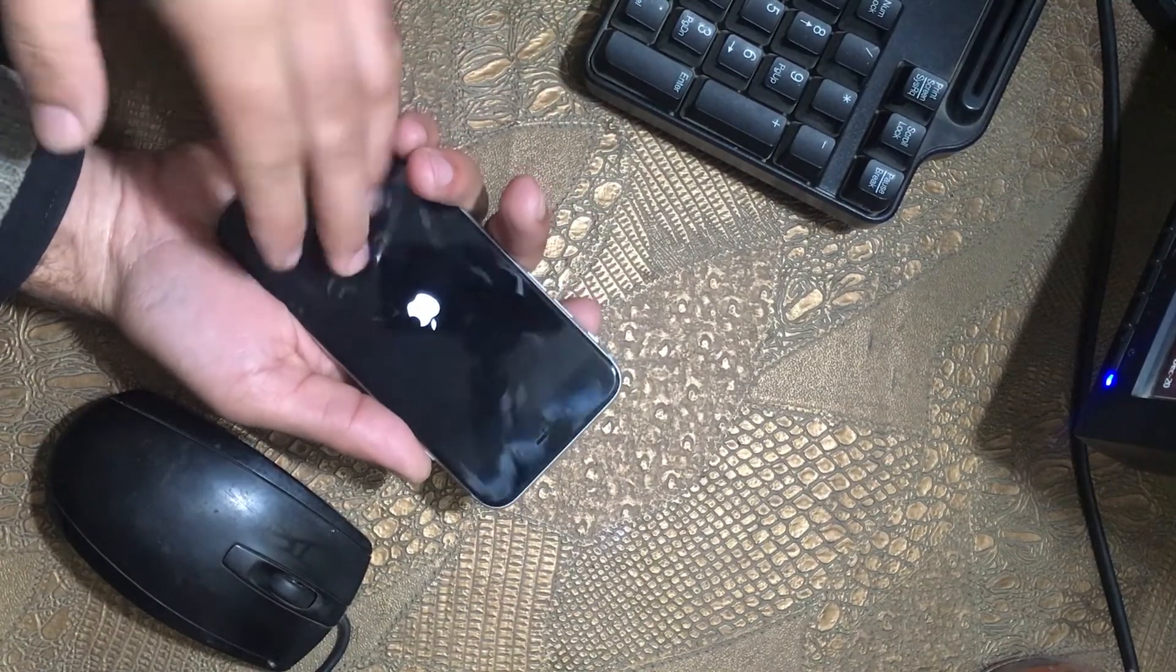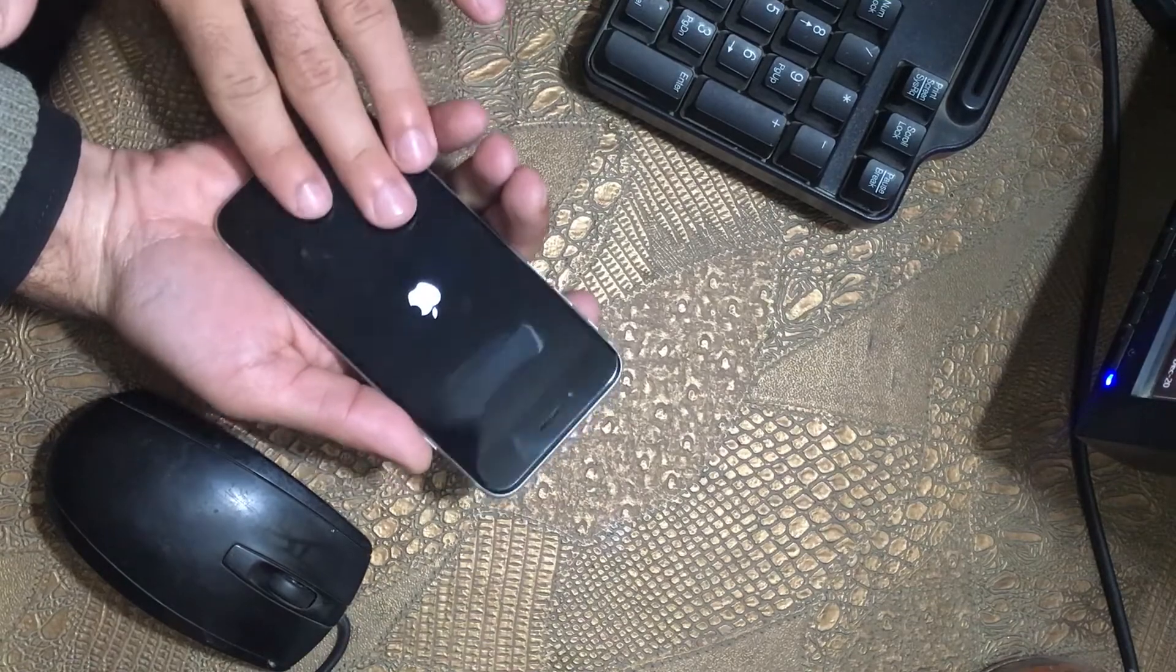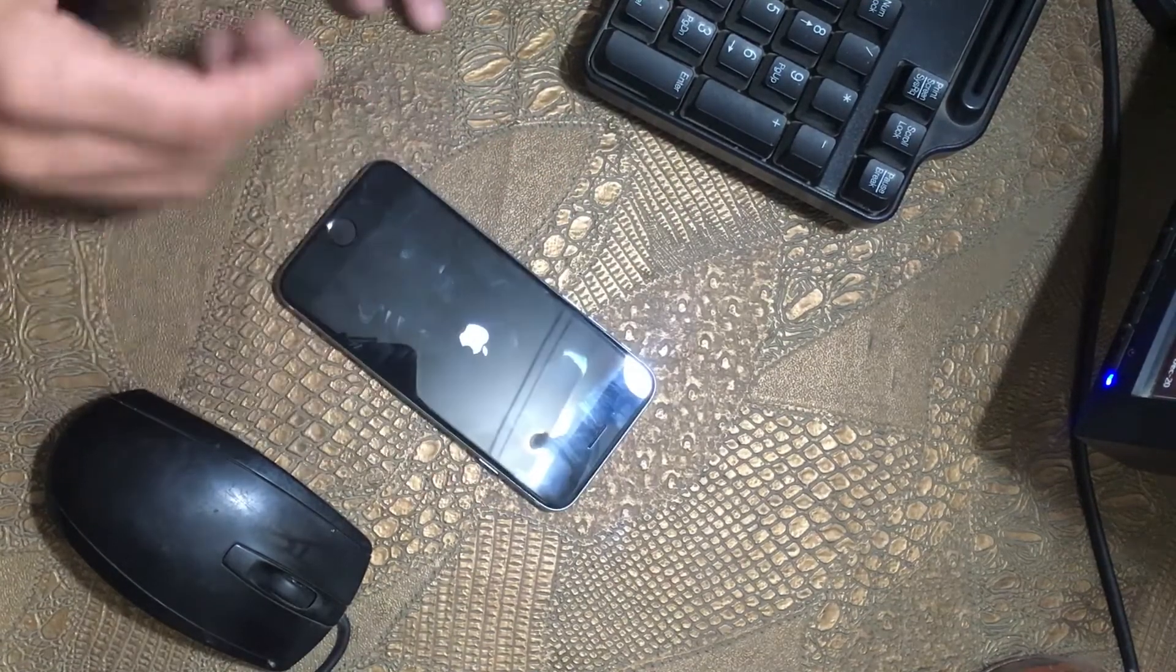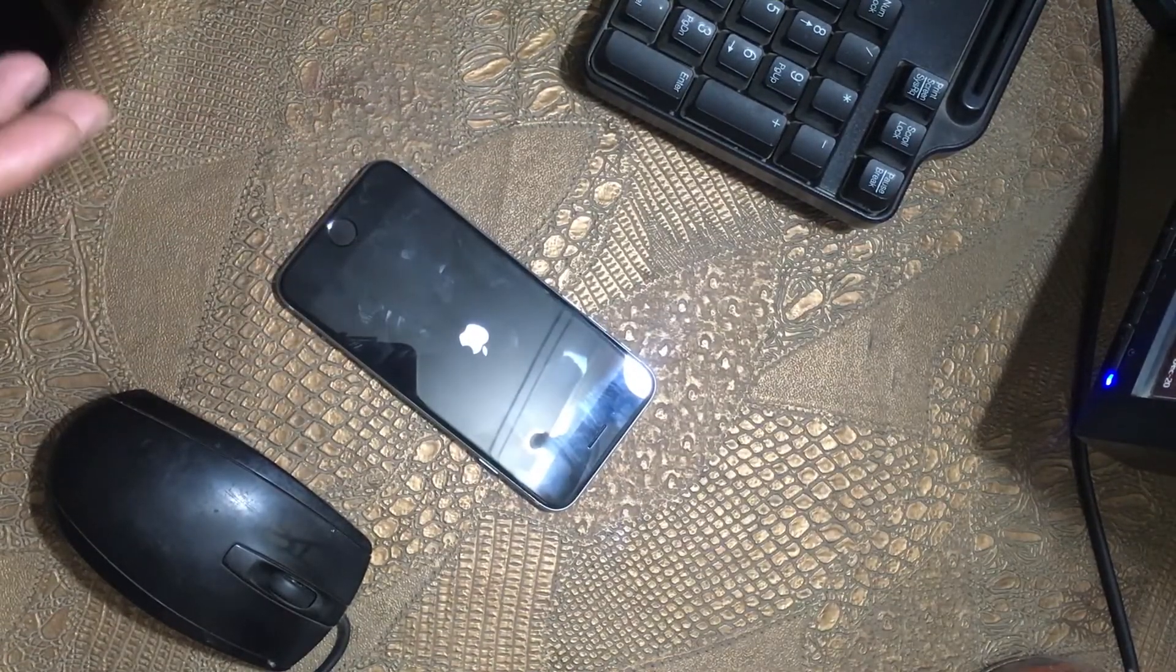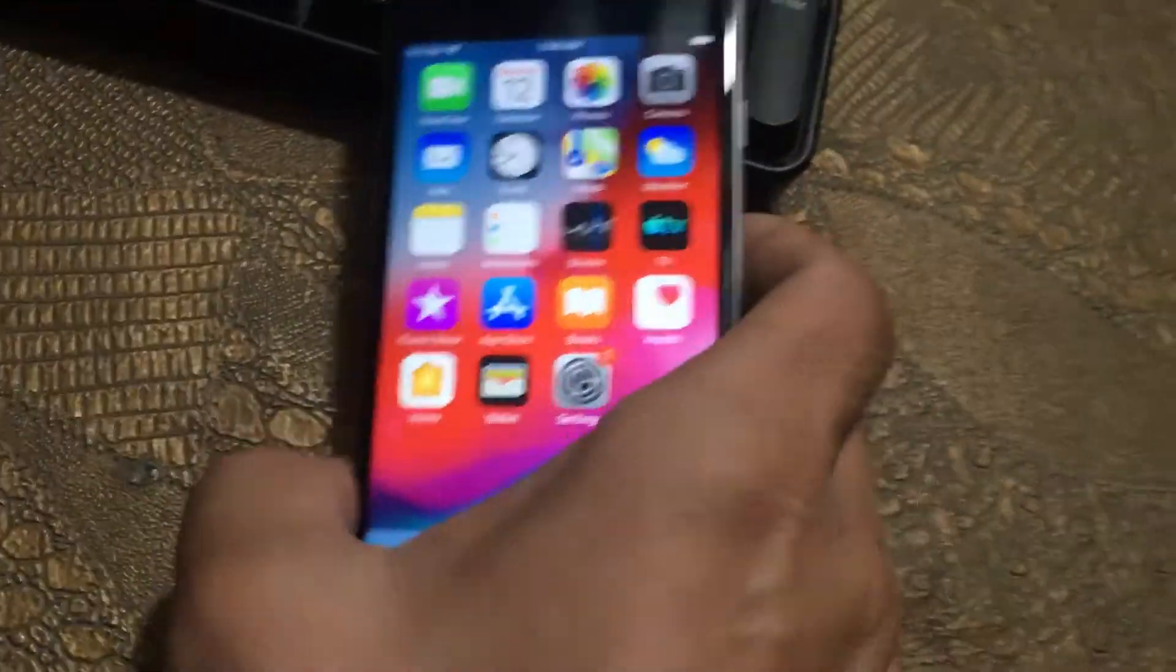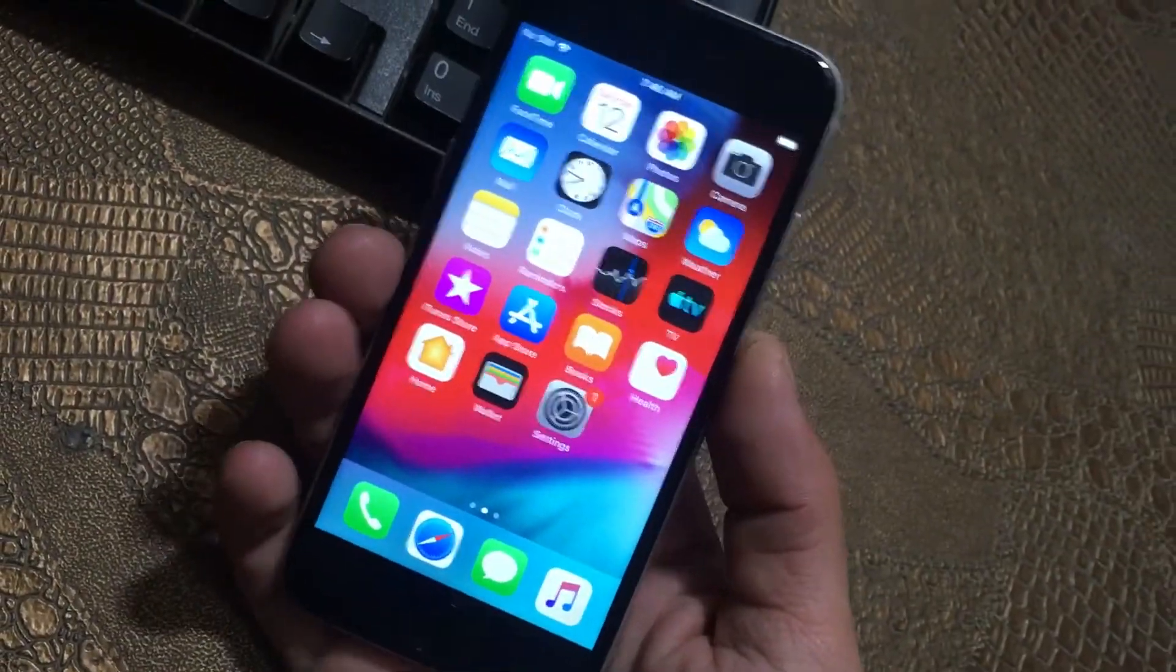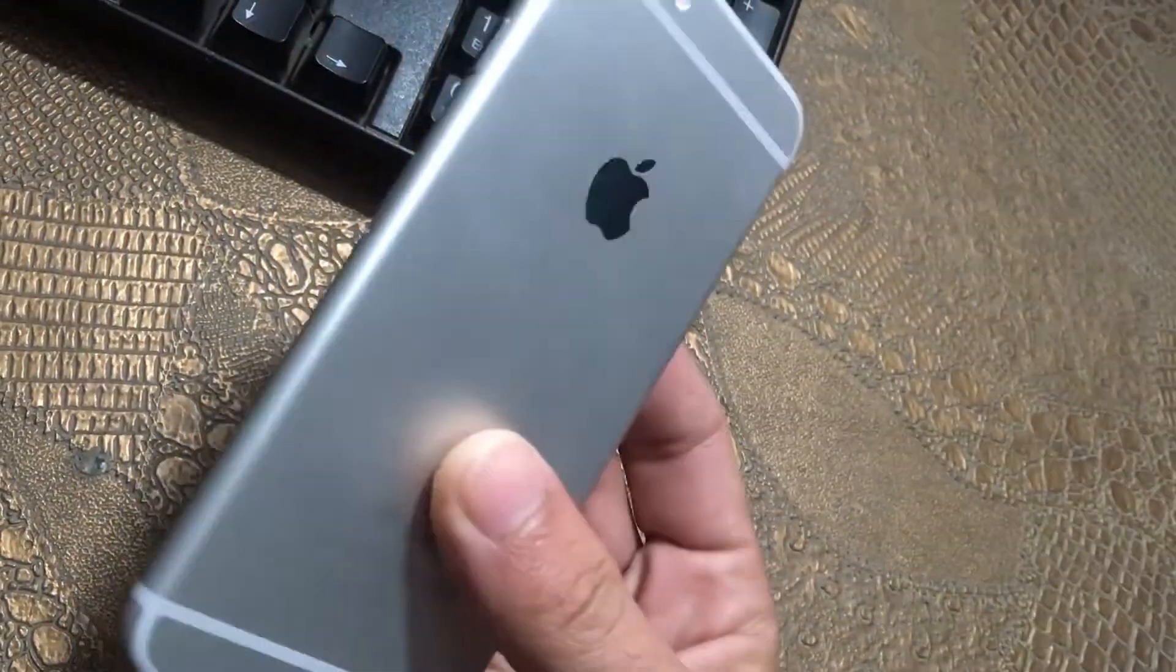See, previously when we were turning this phone on, we had an issue of the black screen, and now it is solved. That's all from today's video. As I told earlier, whenever I get the activation lock email and password, I will show you the main menu.